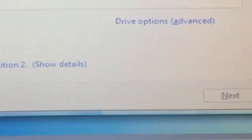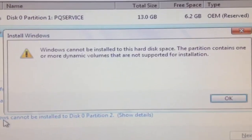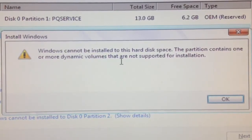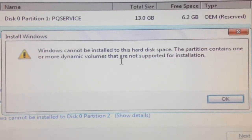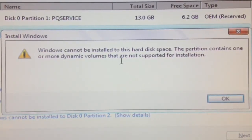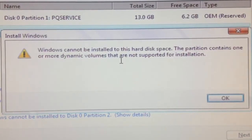So whenever you try to hit next, as you can see the bottom is grayed out, and there's going to be an exclamation point right here. And then it says, Windows cannot be installed to this hard disk space. The partition contains one or more dynamic volumes that are not supported for installation.